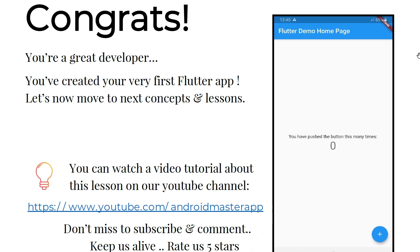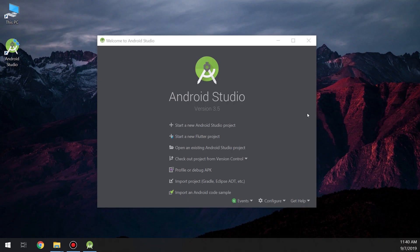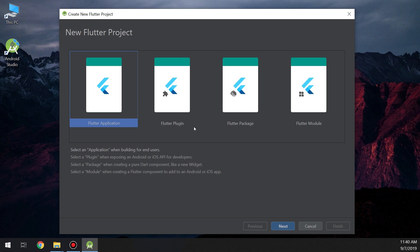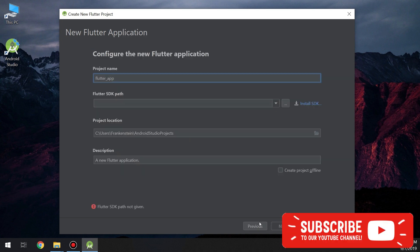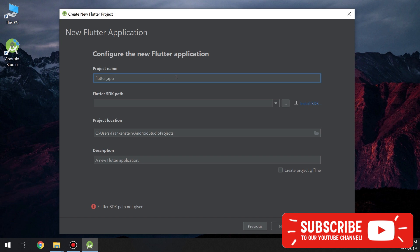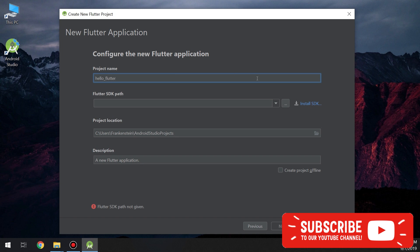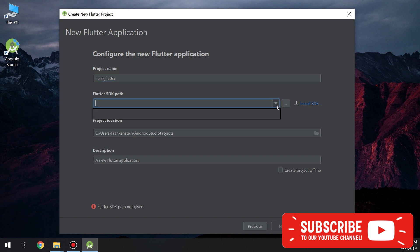All these steps will be available in the Master Flutter application, available on the Play Store. Rate us five stars on the Play Store!